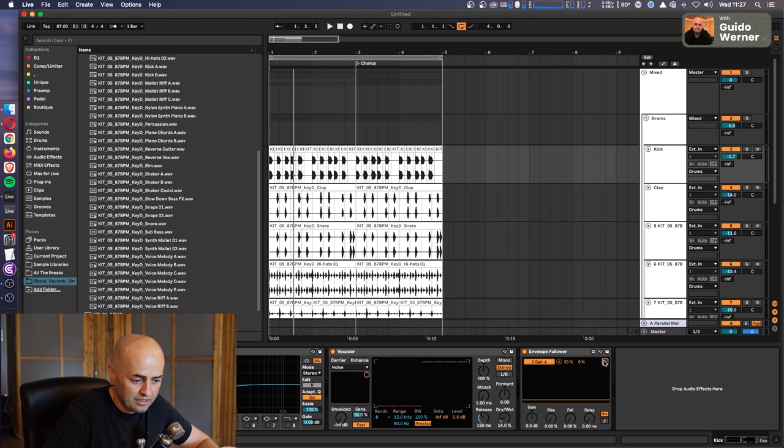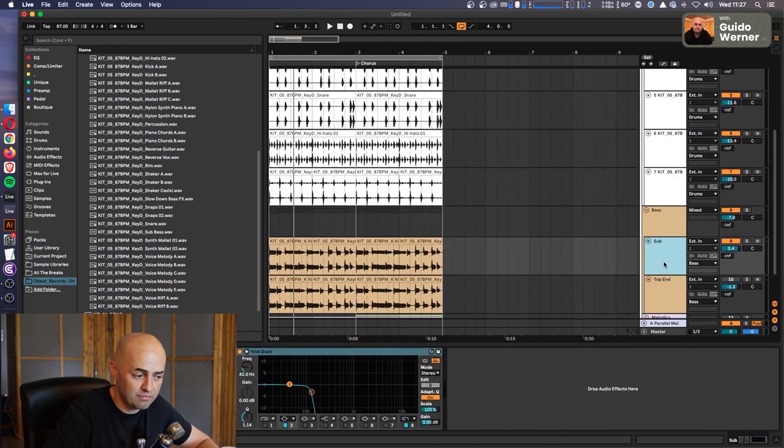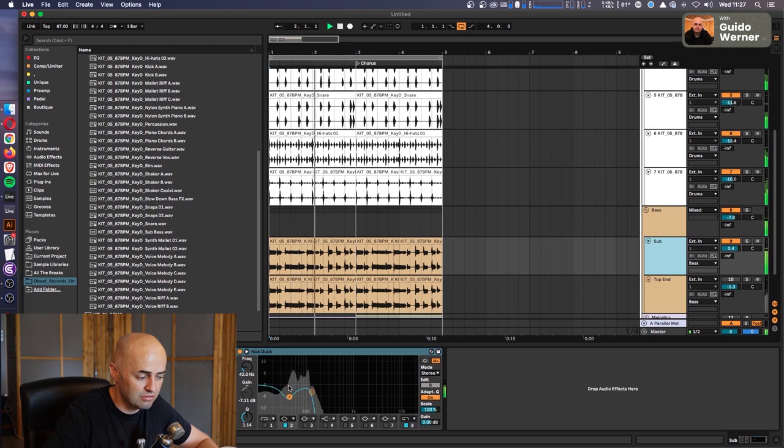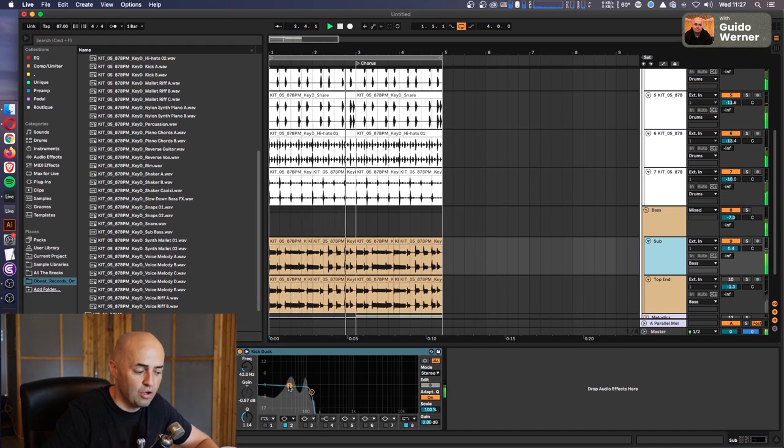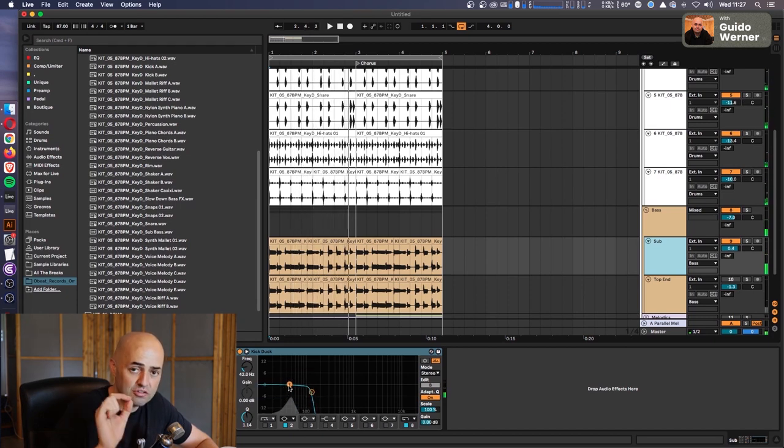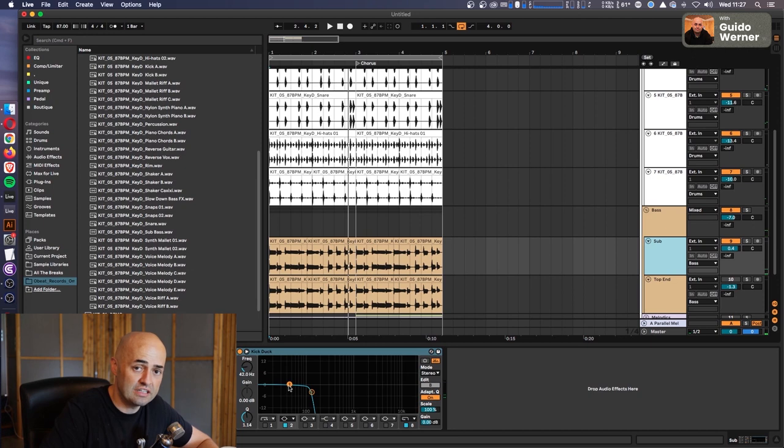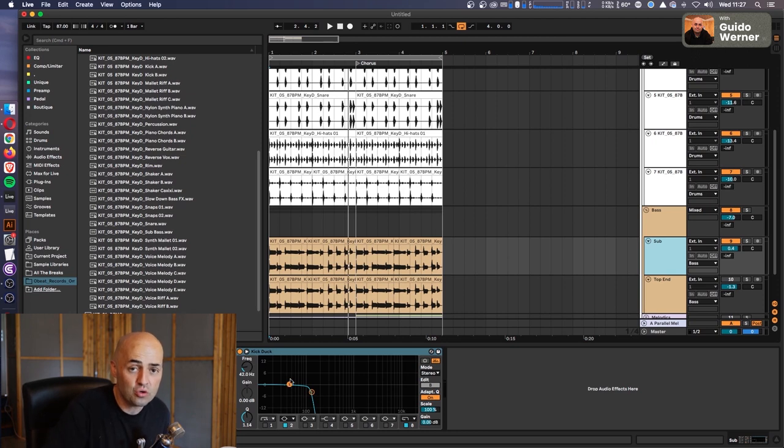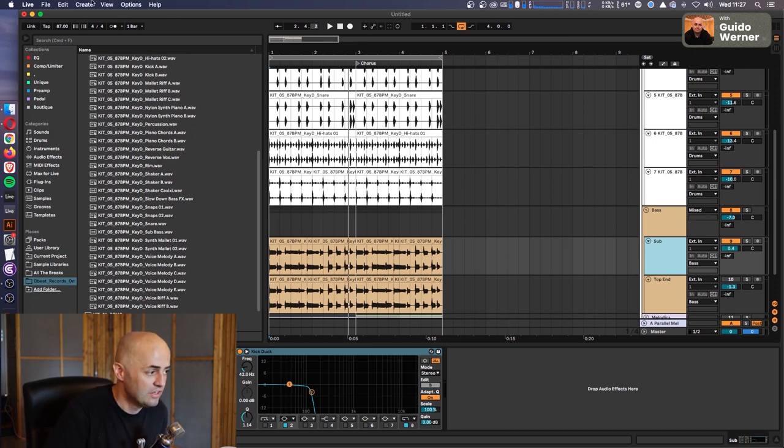And then what you can do is you can click the map button. So then you map the kick over on the sub, and then every single time the kick hits, only a specific frequency gets ducked, because what I want with this track is a nice thick low end.